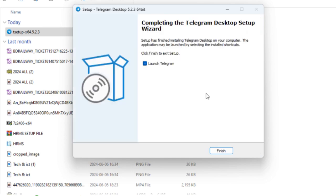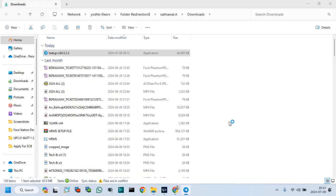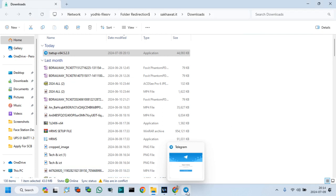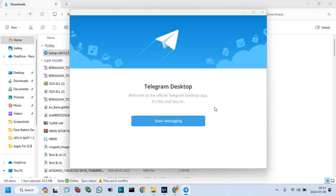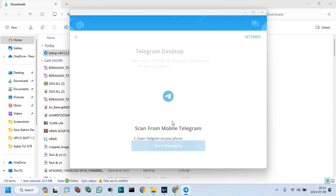Telegram setup done, click on Finish. Now, click Telegram to log in your user. Click Start messaging.